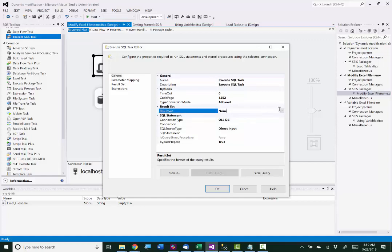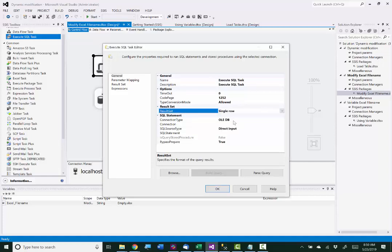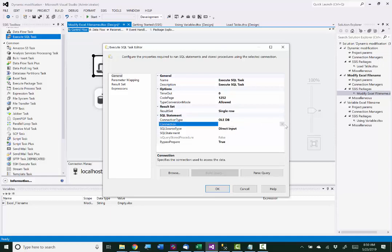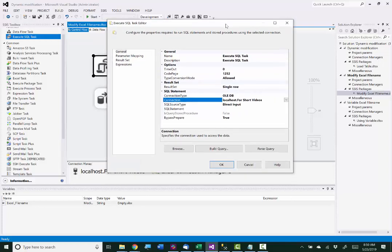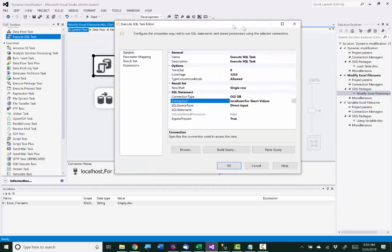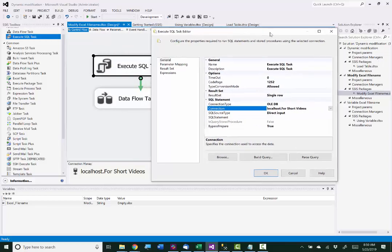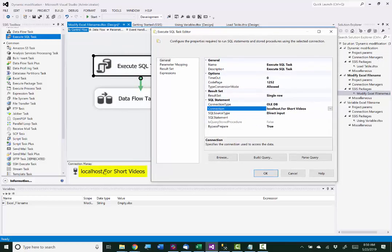My result set is going to be a single row. Connection type is OLEDB. The connection is the same one that I am going to be reading the data from to write into Excel. That's already been configured here. You can see that. And I'm going to be using direct input.